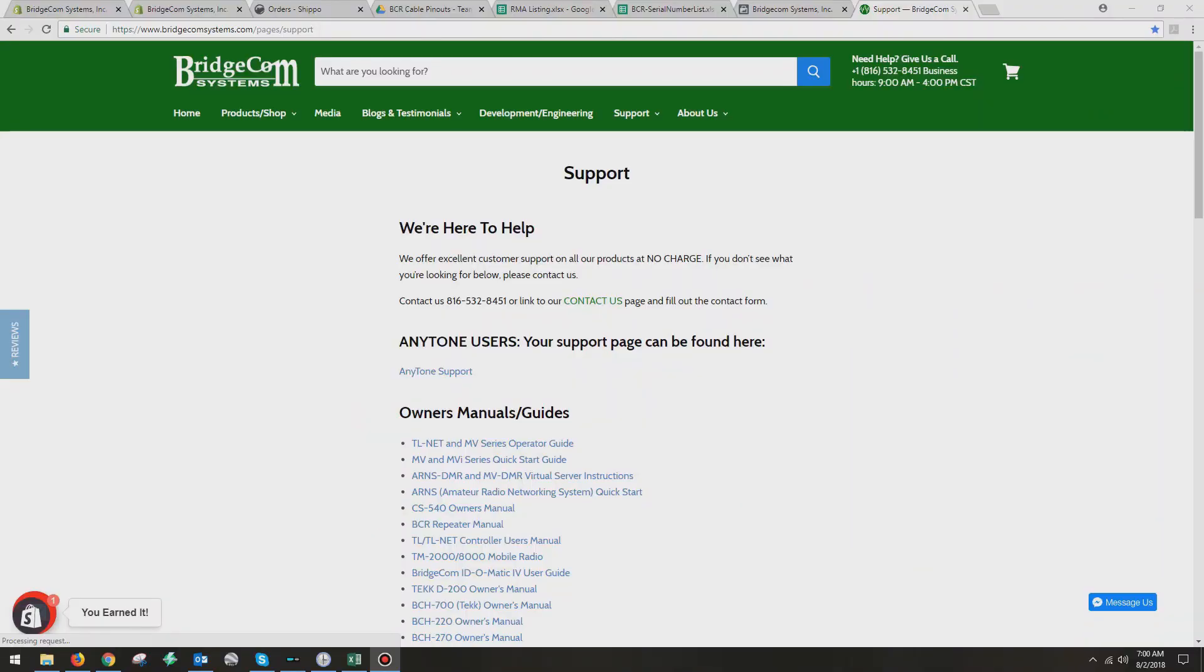Okay, knowing that, seeing how we know what version of firmware is on the radio now, we need to go to the support page at BridgeComSystems.com. Now, I made some changes in the last 24 hours, and this is August 2nd.